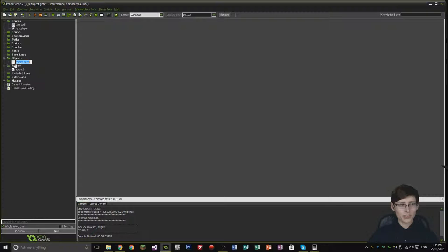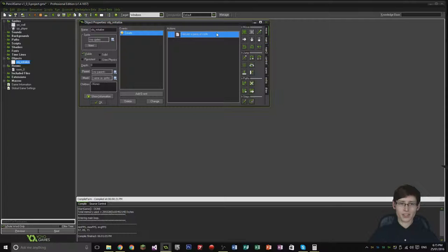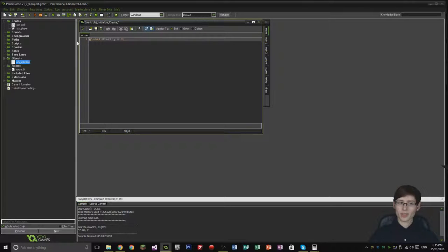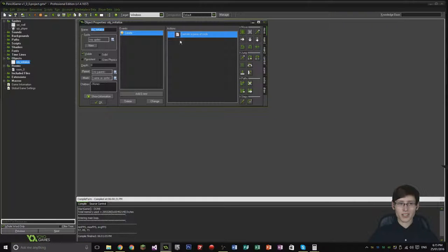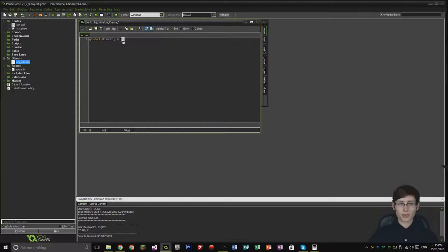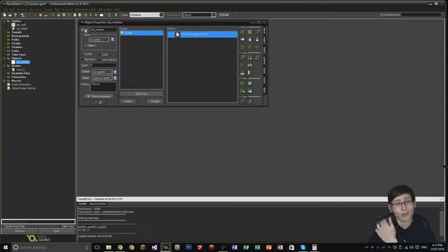We've got the OBJ Initializer object, which defines some basic global variables. We're not going to be focusing on this much in this tutorial — I want to get the basic player movement sorted. But this gravity setting is going to be very important in the future, so keep note of that.